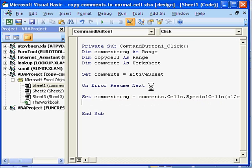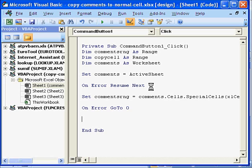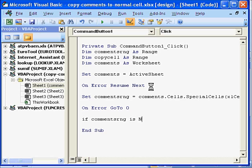Now we will set our error handling code here. On error GoTo 0. Now if let's say our comments range has nothing then we should check that. So if comments range is nothing.